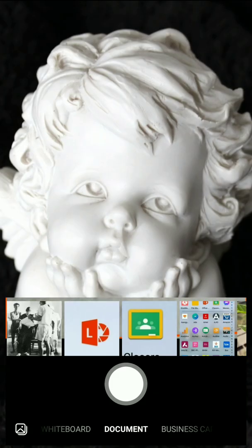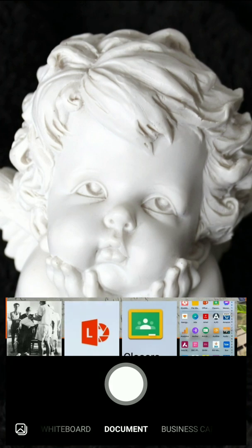After the exam gets over, go to the Microsoft Office Lens app, as I have opened in front of you. From the app itself, take the pics of all the pages like you did in the previous exam.